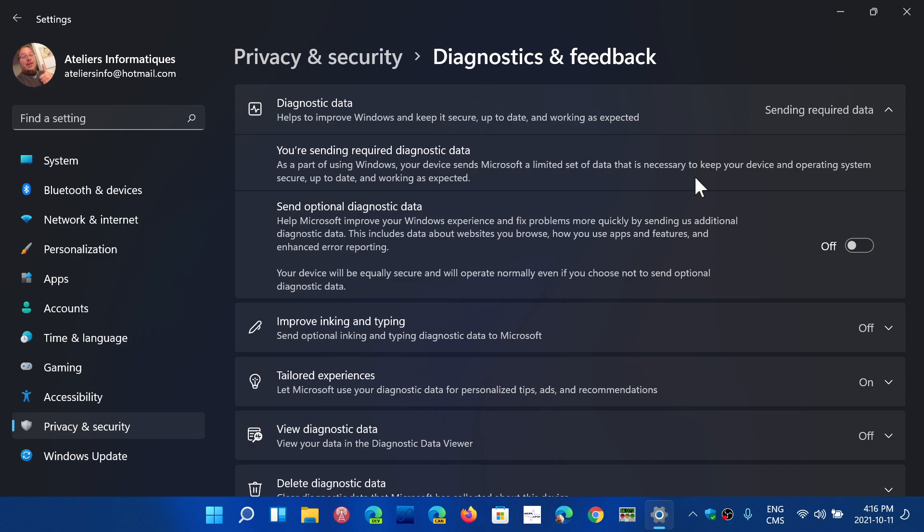Now if you send the optional data—that is what in Windows 10 they call the full data—that sends more information, including the data about maybe websites you went to browse. So that means there could contain some sensitive data in there. Some of the apps information could get sent and error reporting. Once again, there is a possibility of sensitive data.